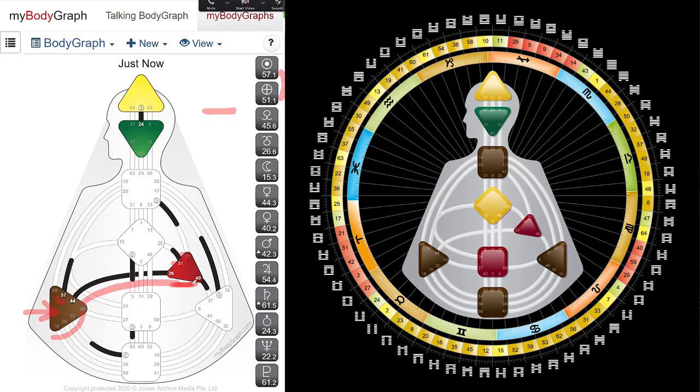If you're particularly if you're undefined in the splenic system. Now, with the heart center defined, what you might notice is that now you have willpower. So you find yourself if you're undefined here, you might find yourself saying I promise I will, I have to, I must, I should.